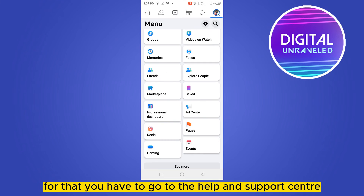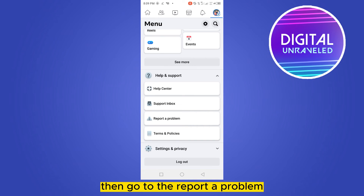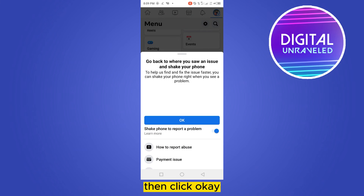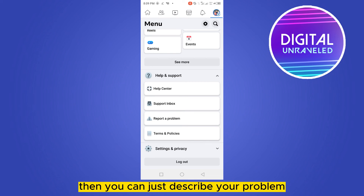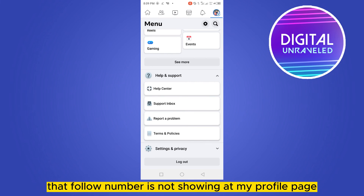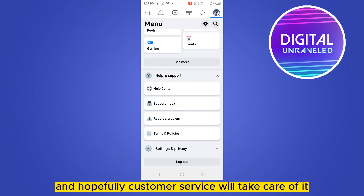You can also report a problem. Go to the Help and Support center, then go to Report a Problem — it's the third option. Click OK, then describe your problem that the follower number is not showing on your profile page. Submit it and hopefully customer service will take care of it.